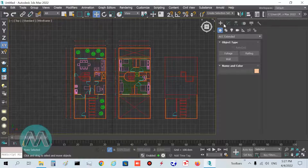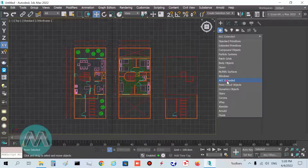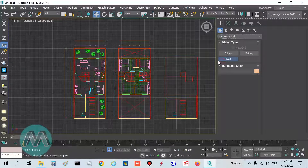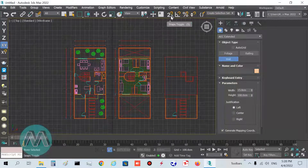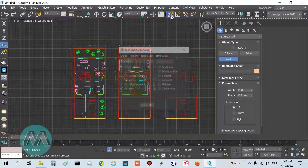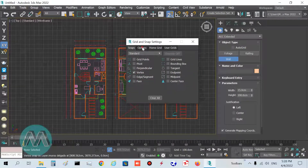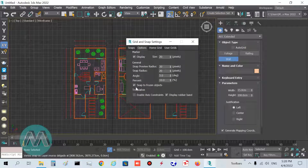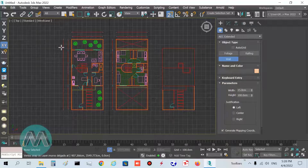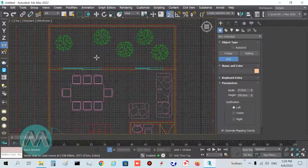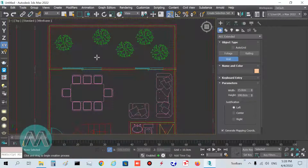I want to draw the walls first. Go to the Create panel, go to AEC Extended, and click Walls. On the toolbar, select Snaps and make sure the option to snap to frozen objects is active in its settings.